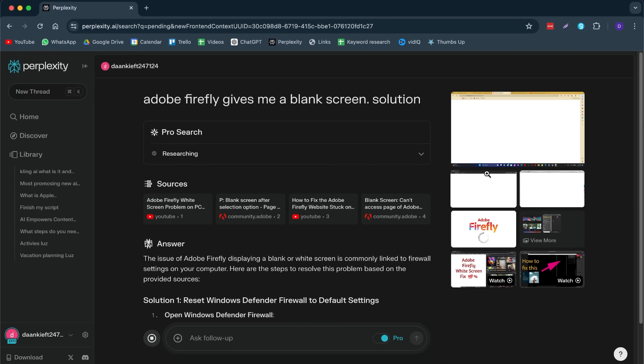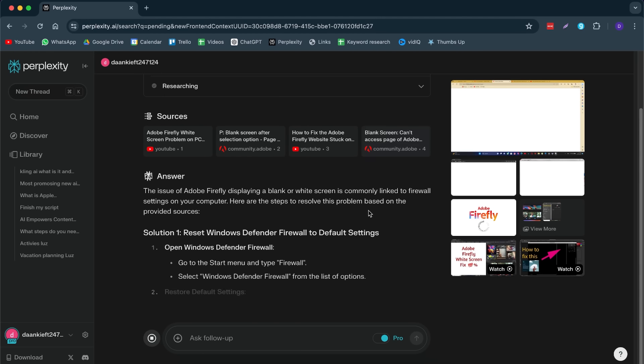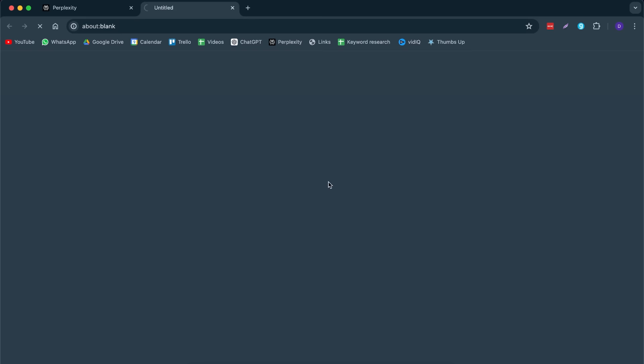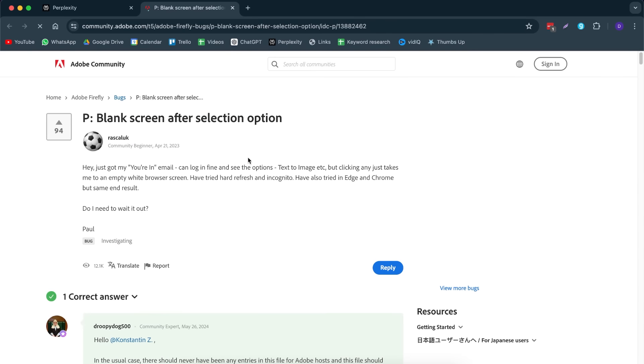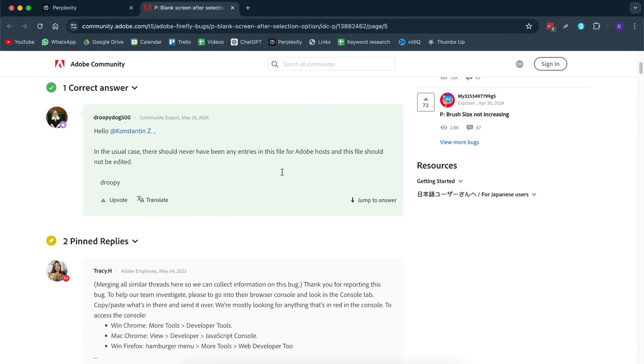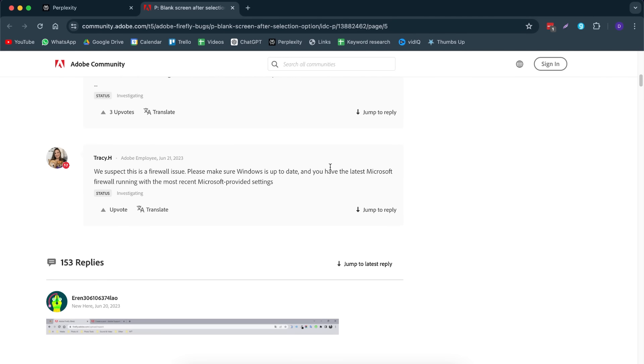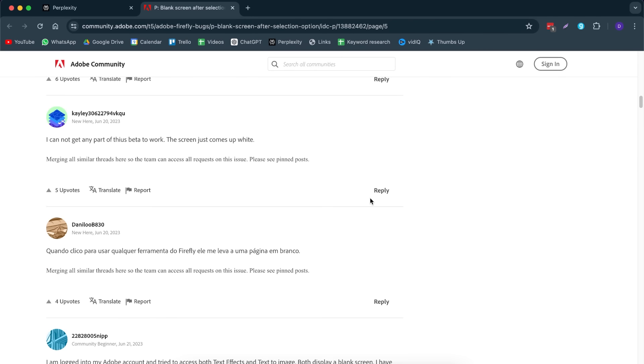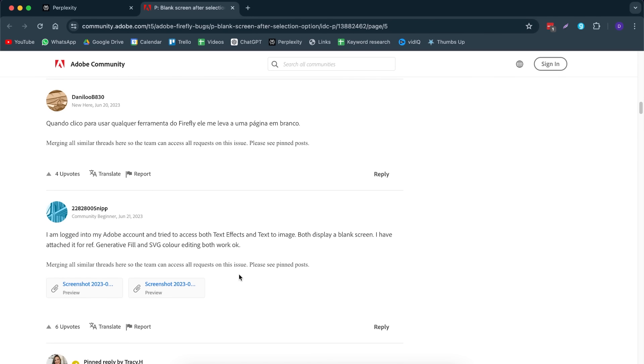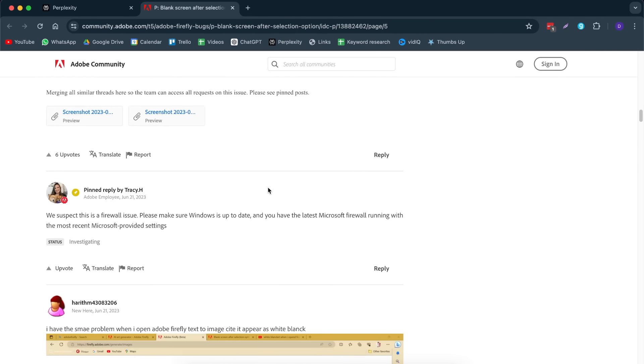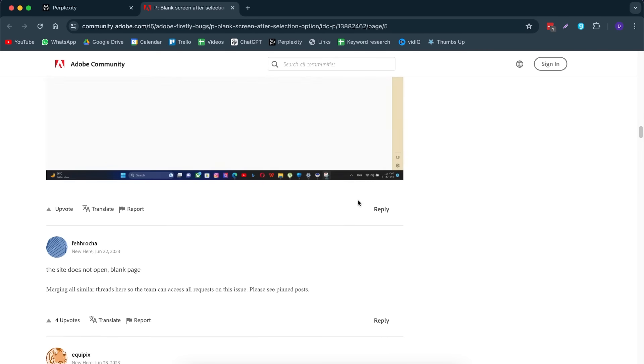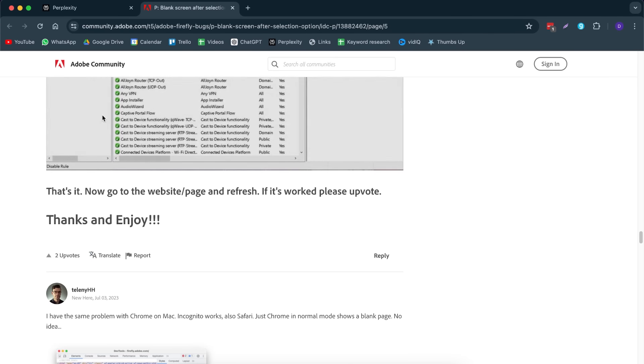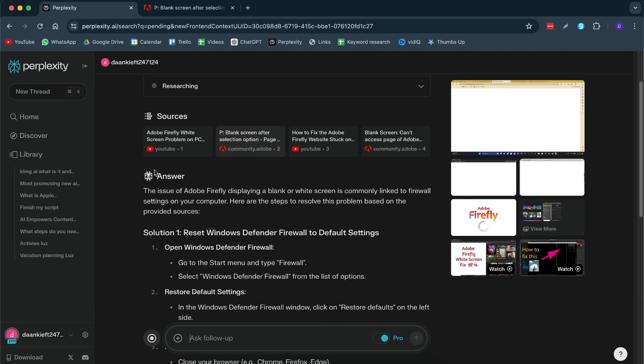Instead of me going through the community, trying to search through Adobe, which is very painful to do so, and going through sources like this, literally doing research like this isn't fun. Trying to find a solution for this, it's a pain in the ass to read all the answers of everyone.